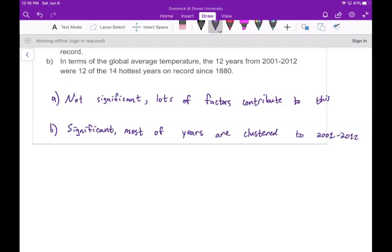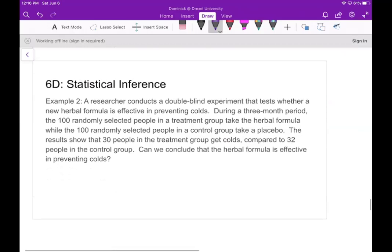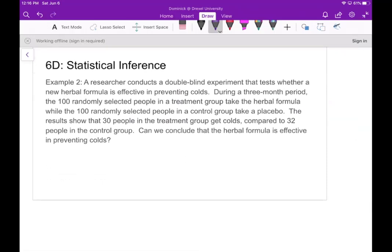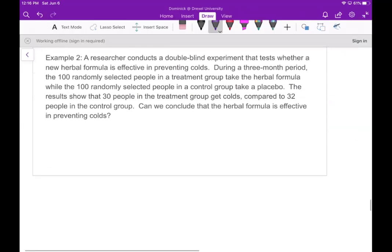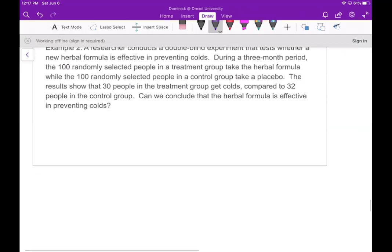The idea of statistical inference is showing things like this by using statistics. In the next example, a researcher conducts a double-blind experiment testing whether a new herbal formula is effective in preventing colds. During a three-month period, 100 randomly selected people in a treatment group take the herbal formula, while 100 in the control group take a placebo. The results show that 30 people in the treatment group got colds compared to 32 in the control group.